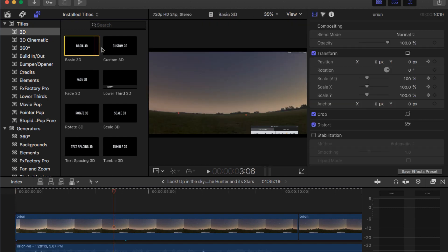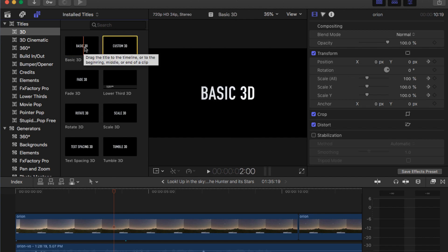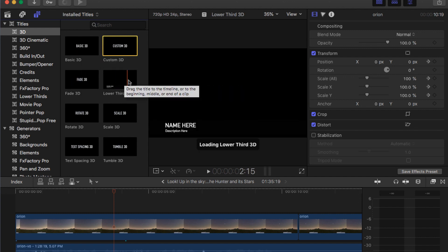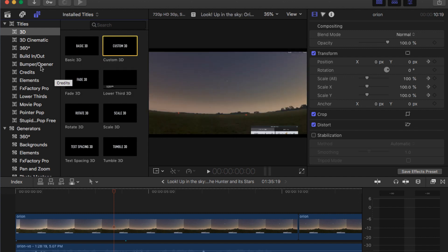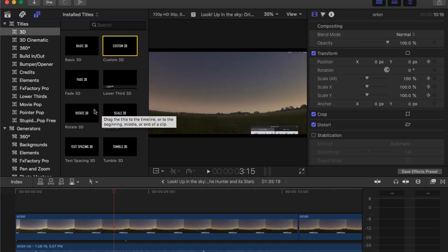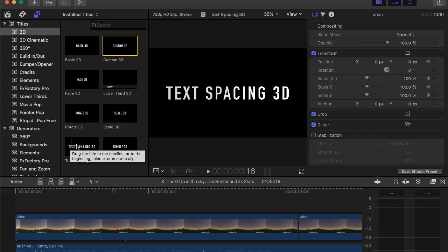There's Basic 3D titles, there's custom made. And if you just roll your mouse over them like that, you'll see what the different titles do. You can see how they work just by rolling your mouse over them.